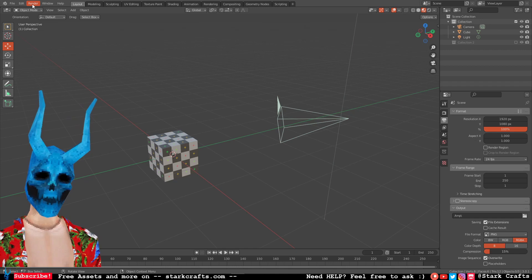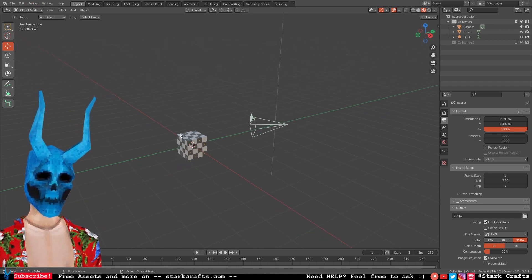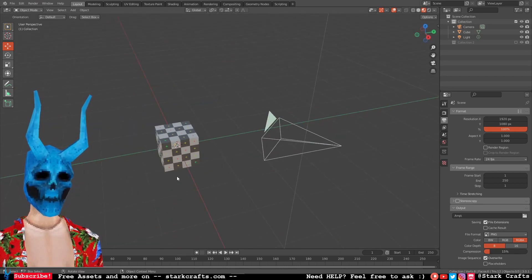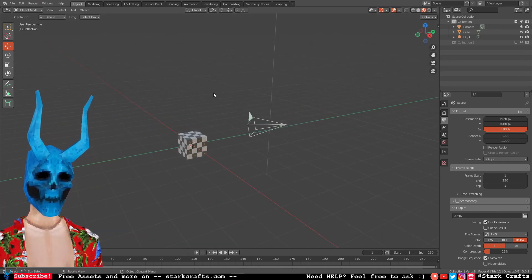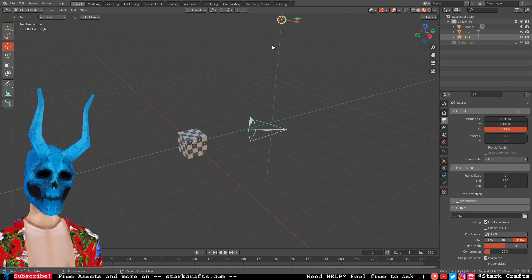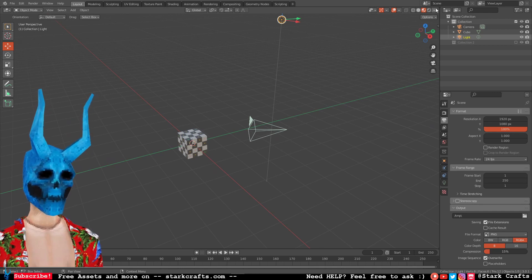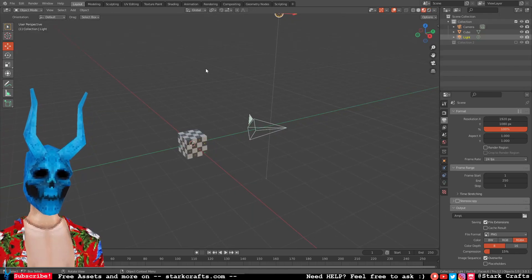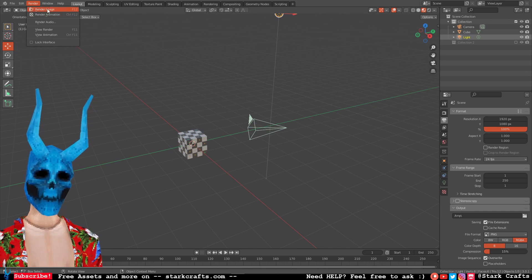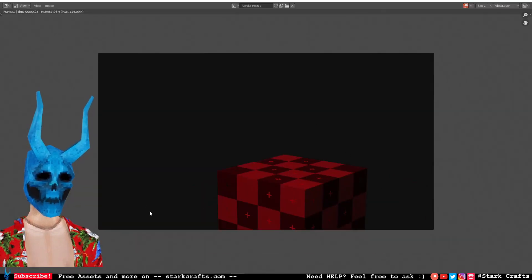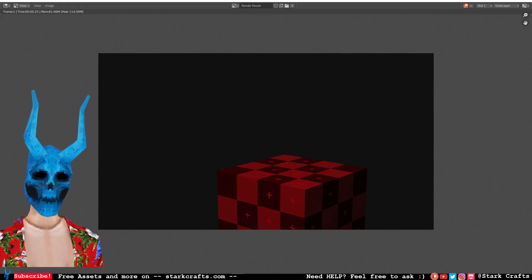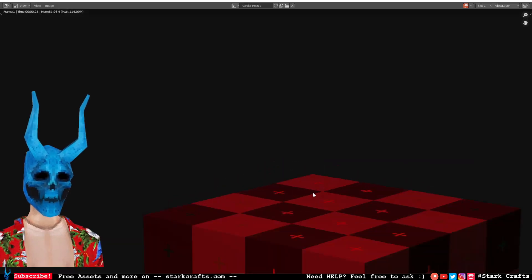I have here the default cube with a UV grid texture just so we can check the pixelation, and I also changed the point light to a red light to make the scene a bit more moody. Let's go into rendering and render the image.